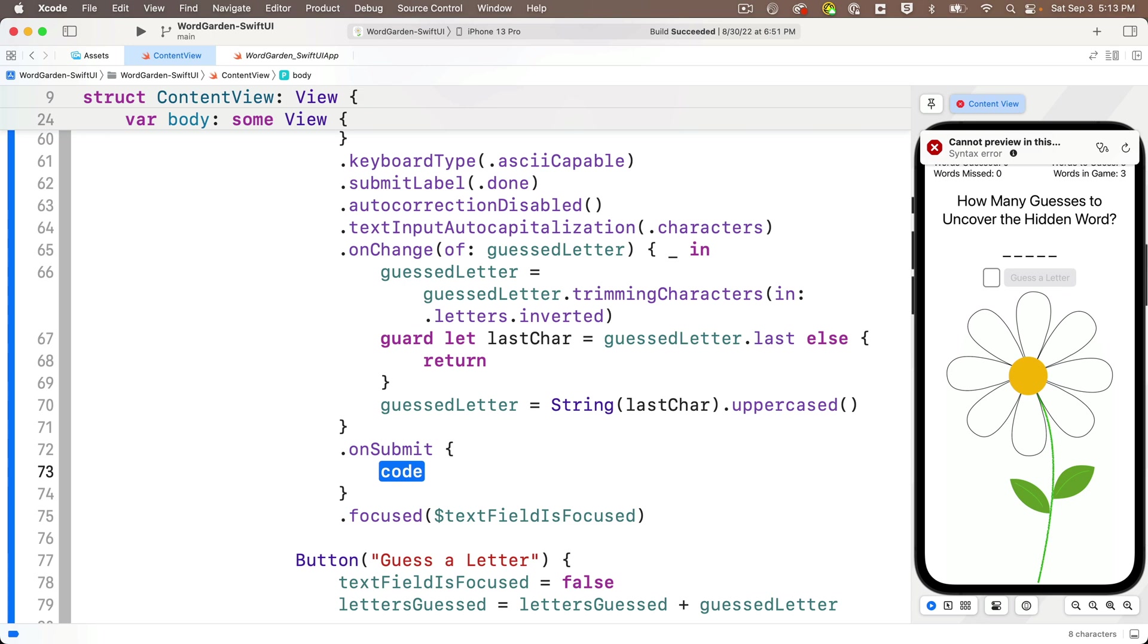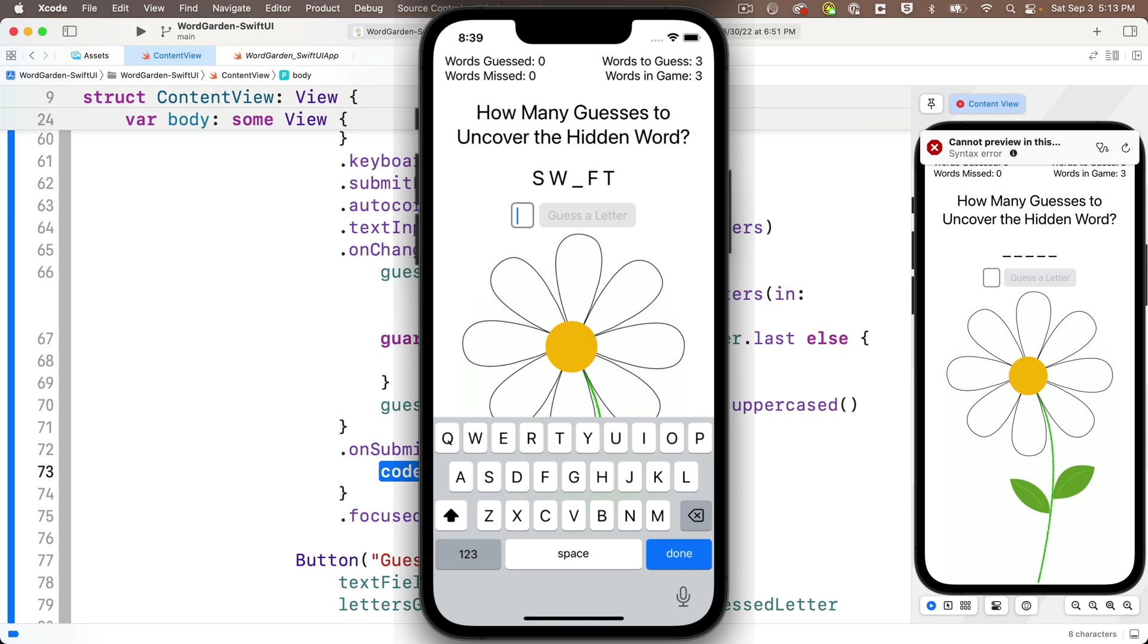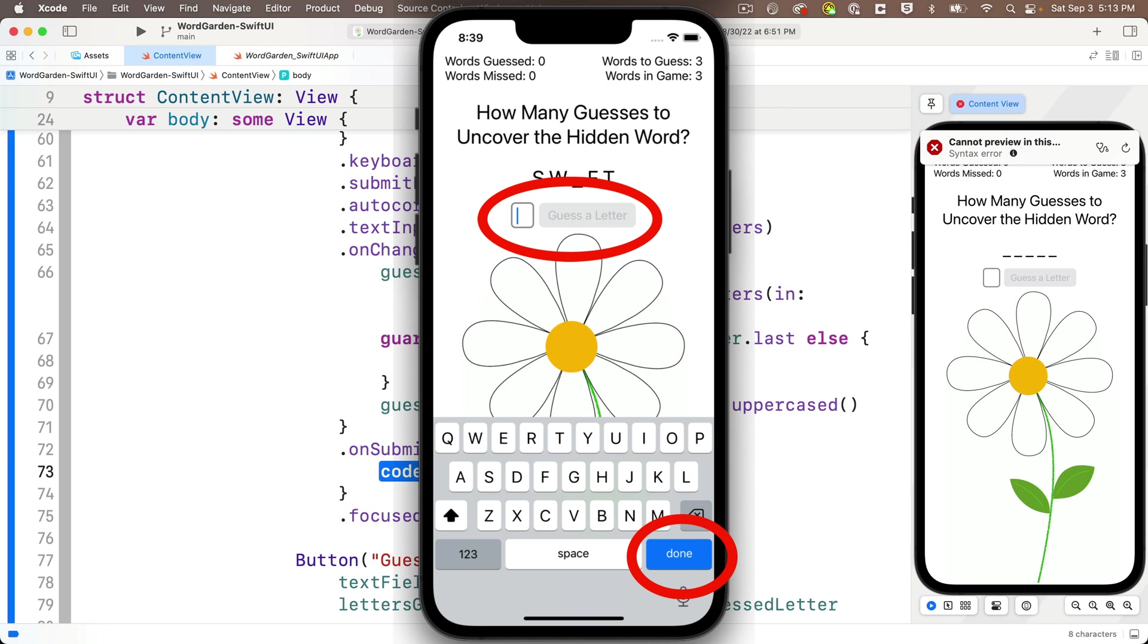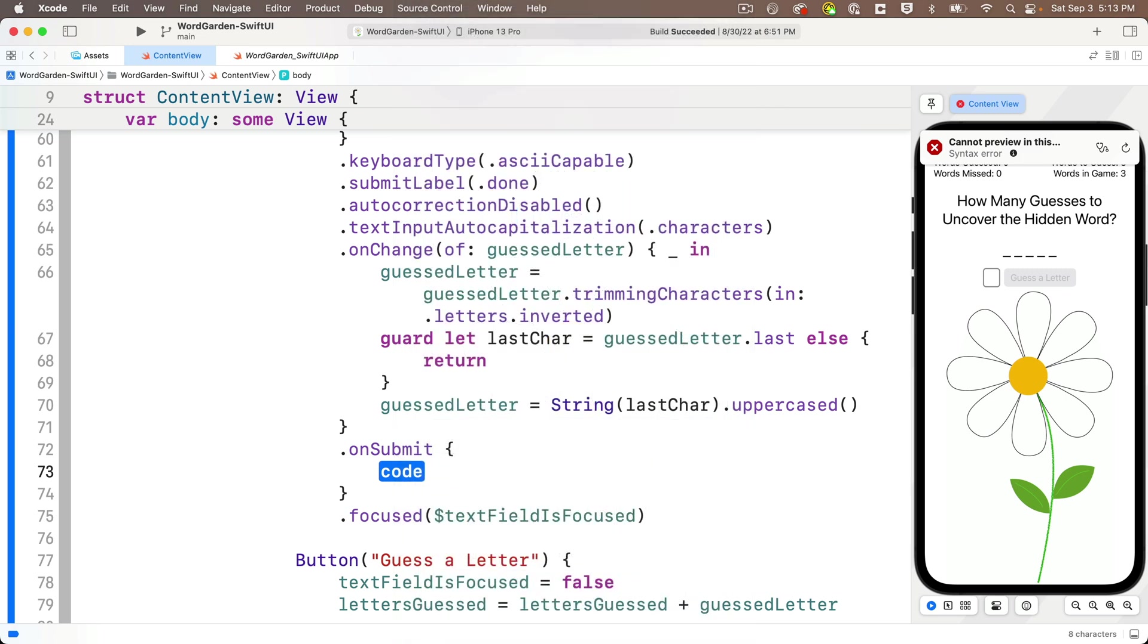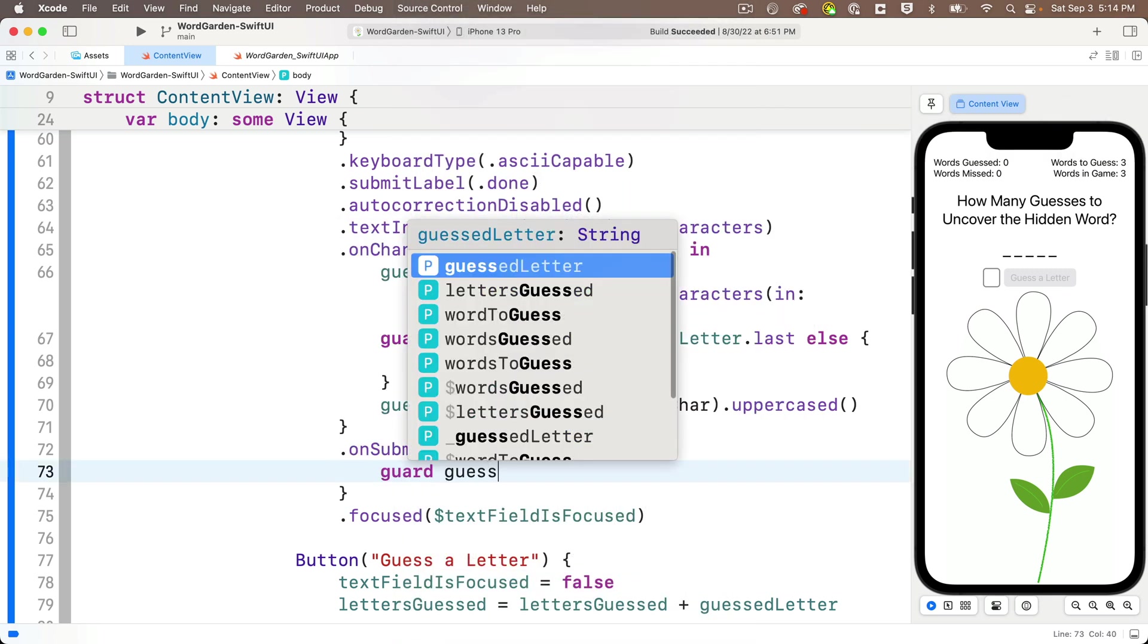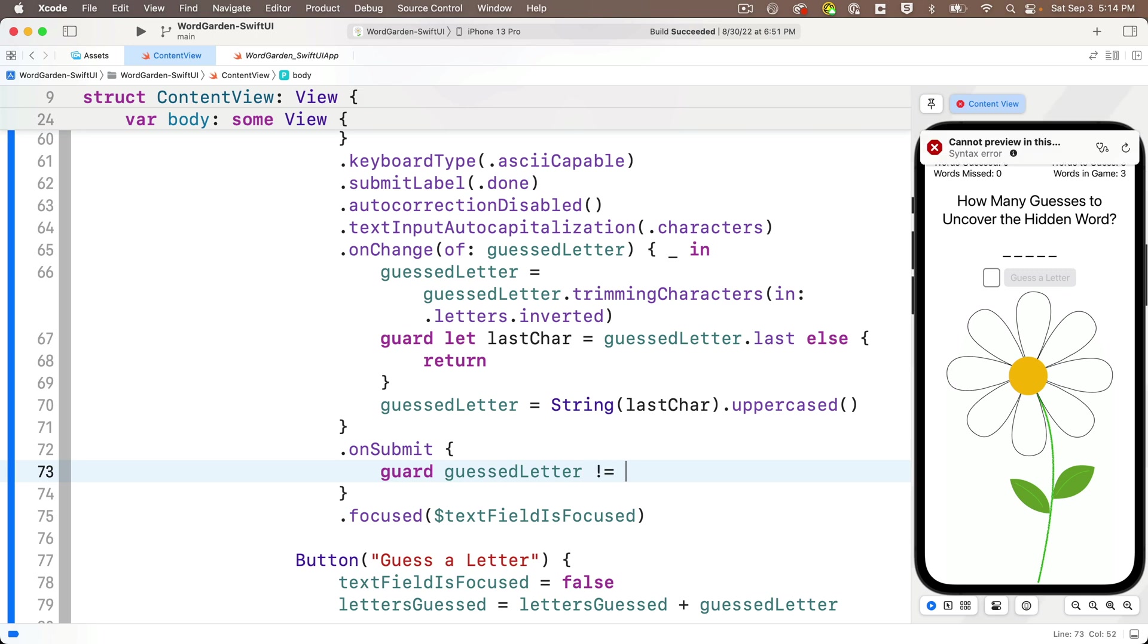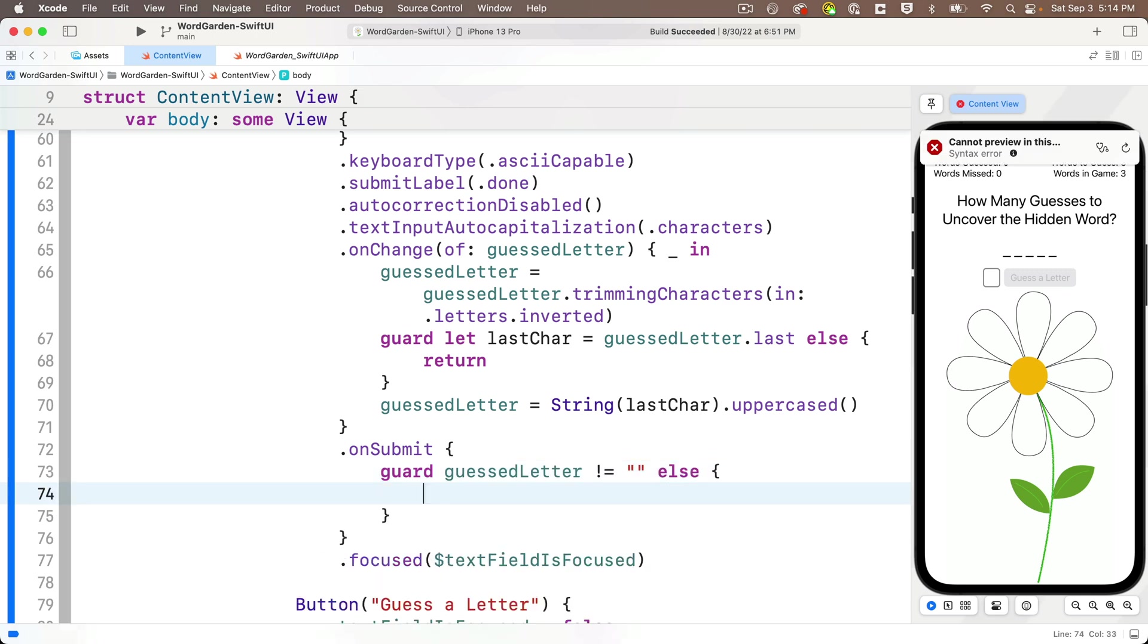Whenever we press the done key, which used to be the return key and this code isn't going to be in our button. Now, remember from our prior lesson that we said that we couldn't easily disable the done button when there's nothing in the text field. So that means it's going to be possible to press the done button when there's nothing in the text field. So if the user presses done with nothing in the text field, we don't want to process that as a guest letter. We just want to ignore it. And the way that we can deal with this is pretty easy. We'll just add a guard statement like this. Guard guest letter not equal to that's exclamation point equals empty string else and in curlies return. So as long as the guest letter doesn't equal an empty string, the guard will let us through. But if it is an empty string, then we're going to return and we're not going to execute any of the code that we execute when we guess a letter.